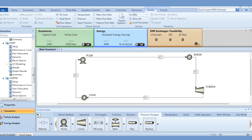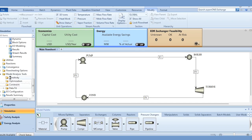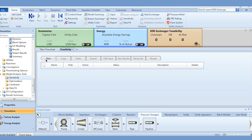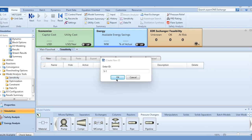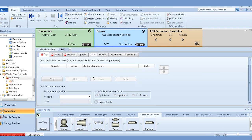Once the simulation is done, our next task is parametric optimization. For this, go to the Model Analysis Tools, then Sensitivity, and click New. S1 will be generated. First, we need to specify the variables. Our first task is to vary the steam turbine efficiency to understand its effect on total power generation of the system.